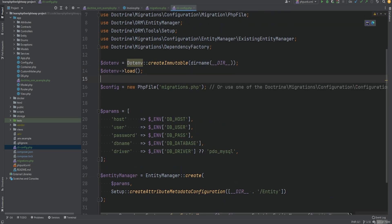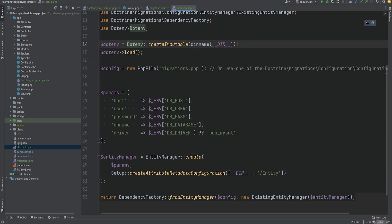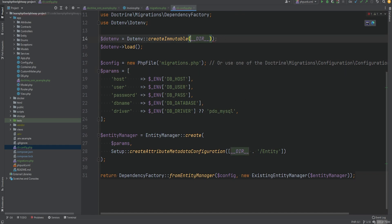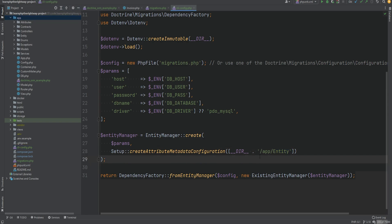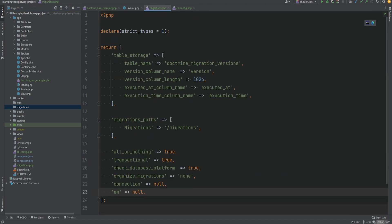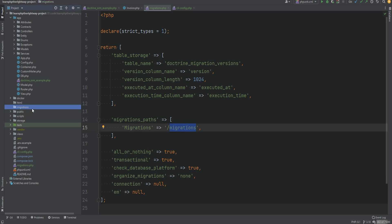We'll move the import up and load the .env file. We also need to get rid of the dirname call because we are in the project root, and we need to adjust where the entities are being loaded from — adding 'app' to the path since the entity directory is within the app directory. Now before we generate migrations, we need to create a new directory called 'migrations', because in migrations.php we mapped the migrations namespace to that directory.